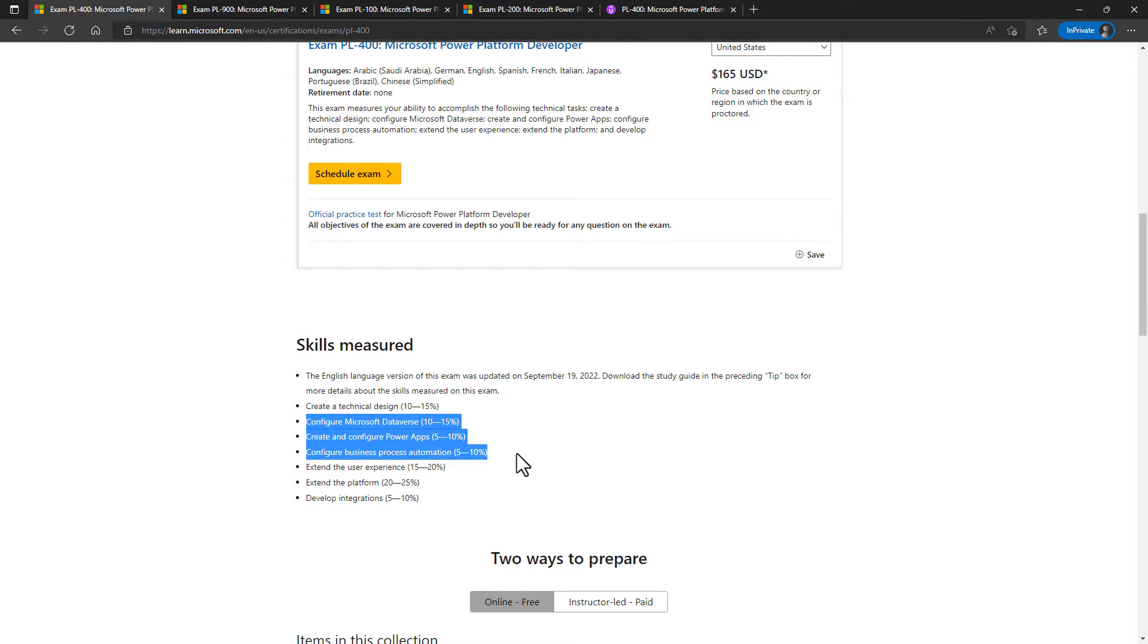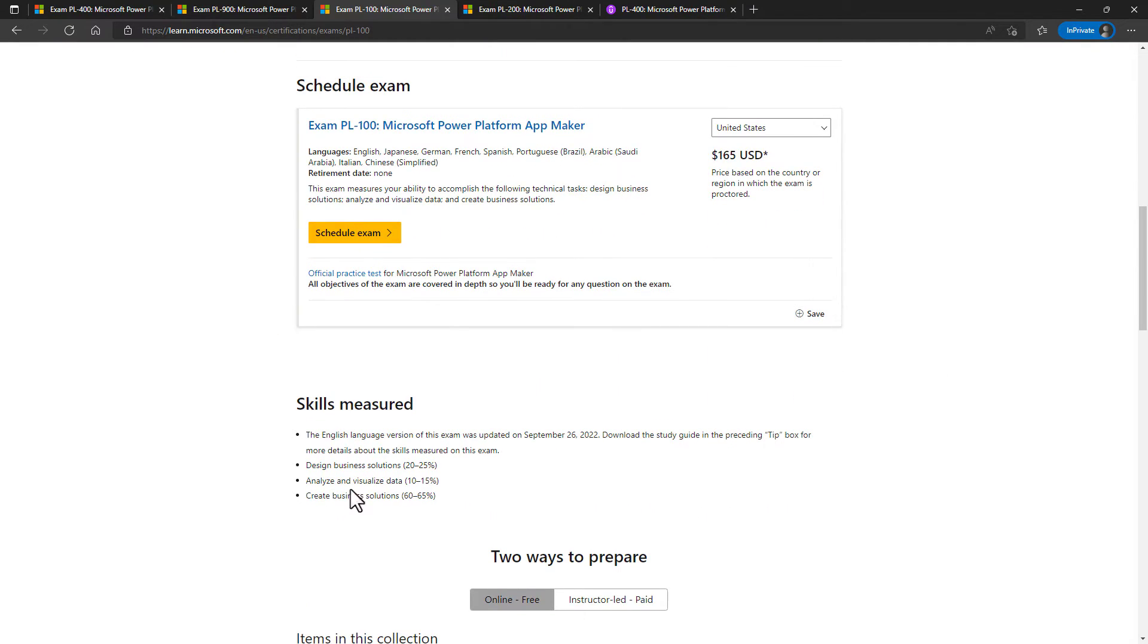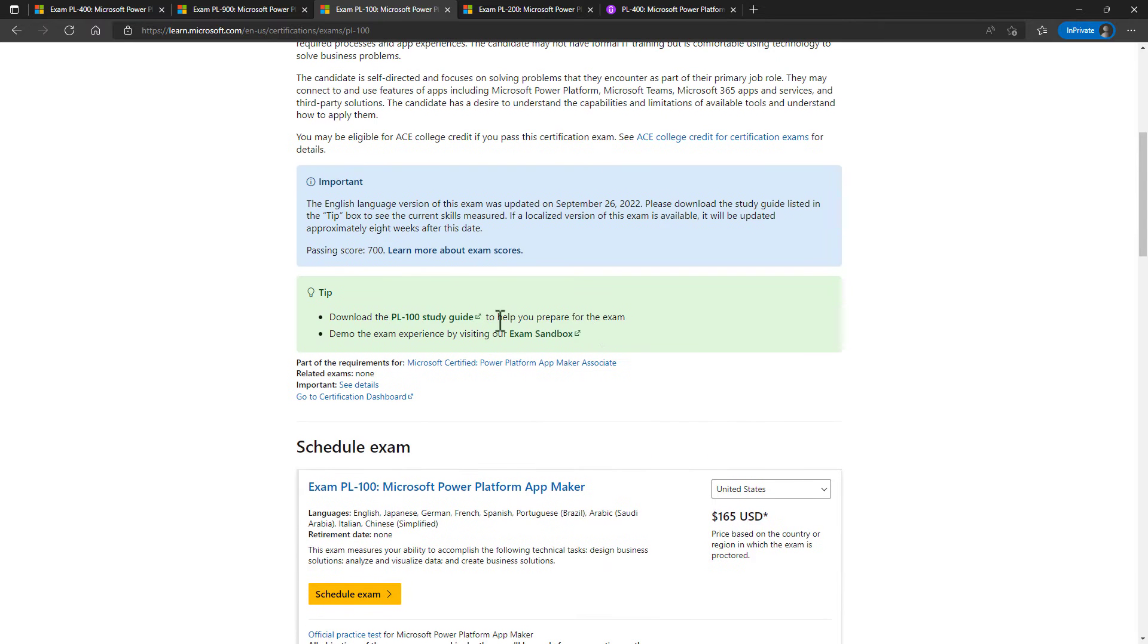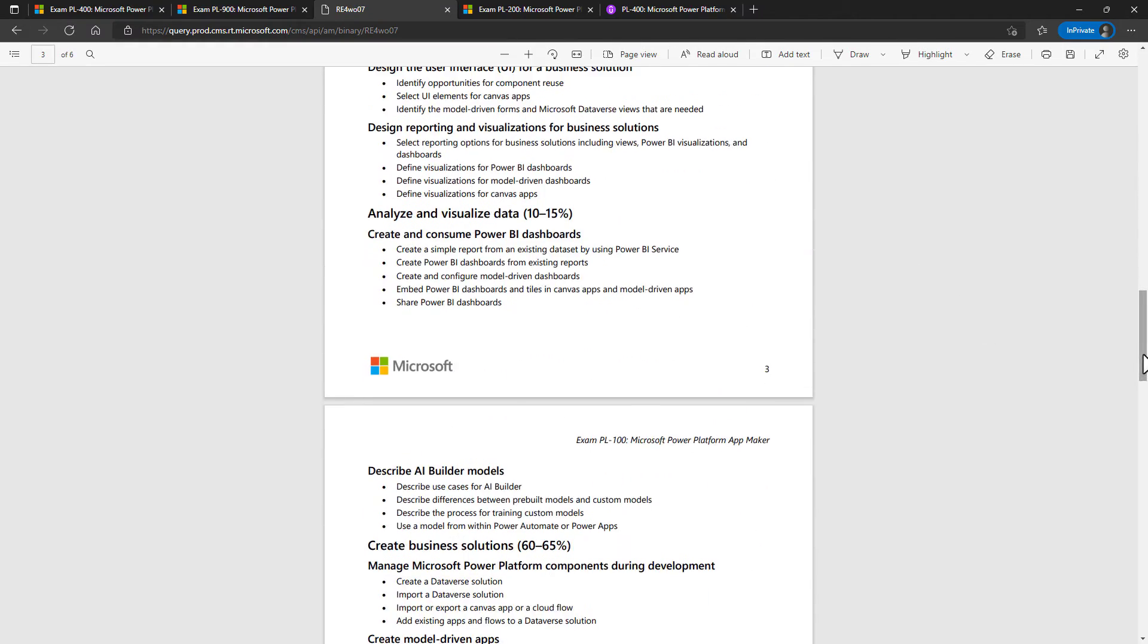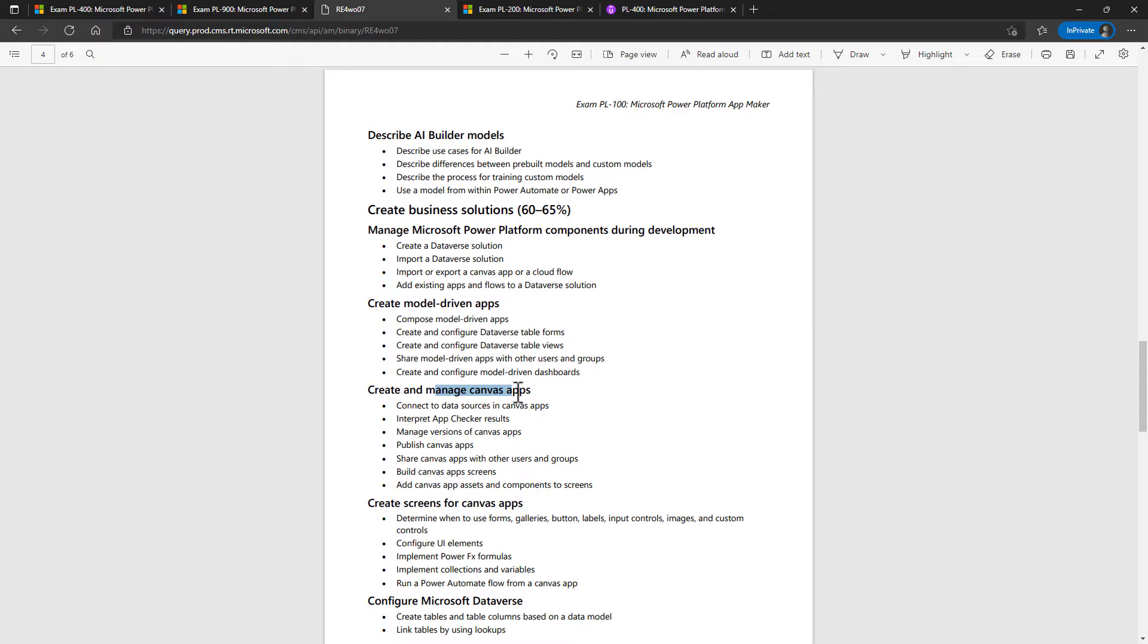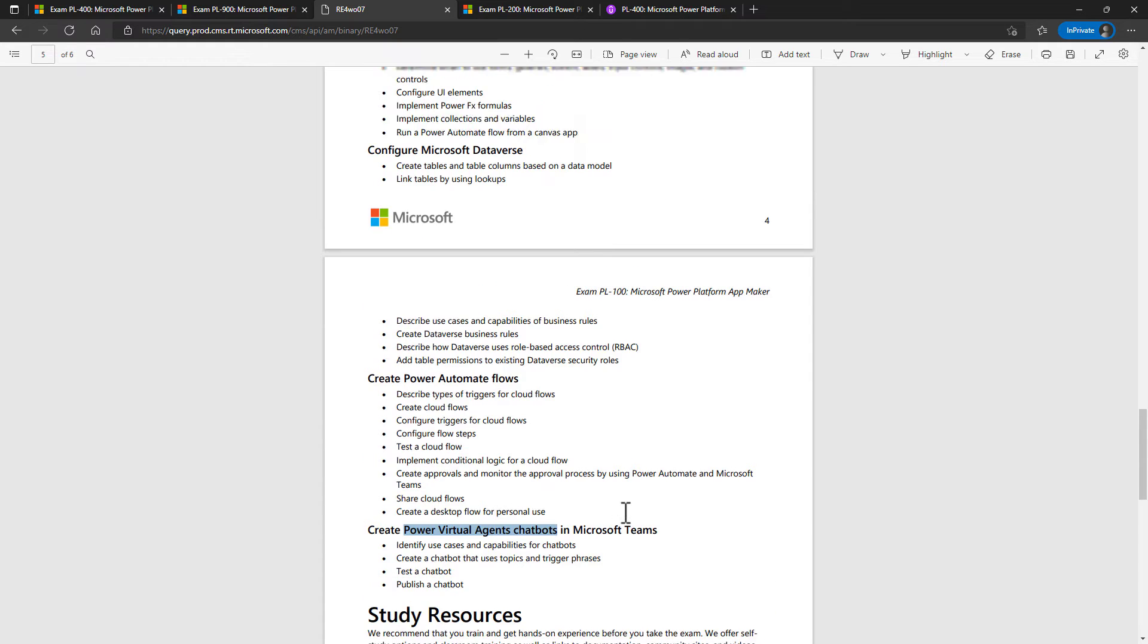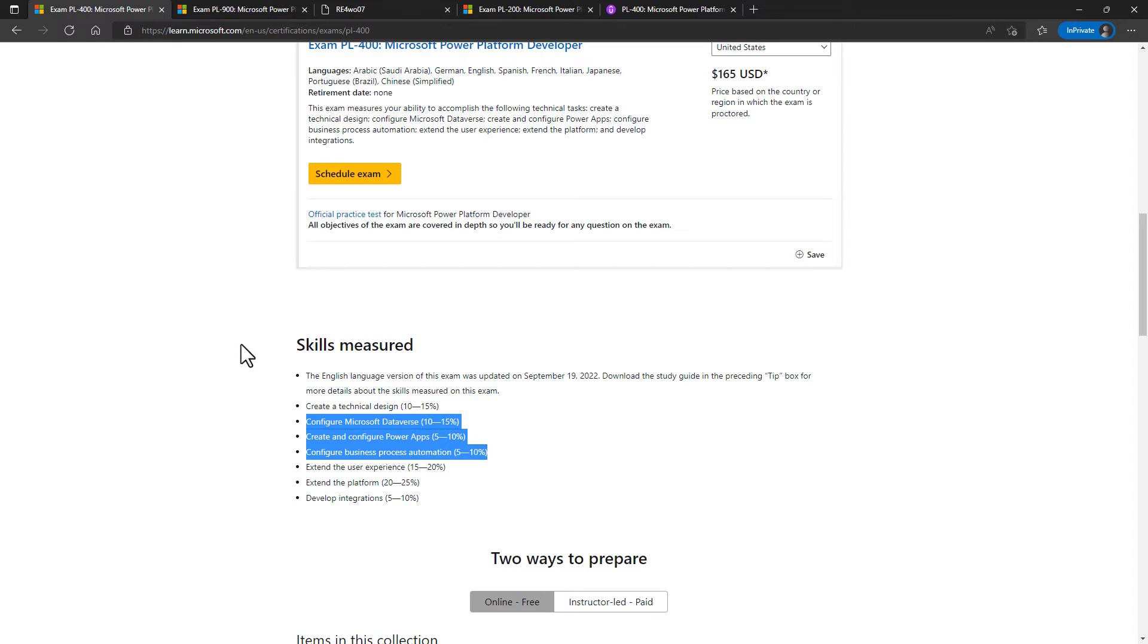Now, three of these are extensively covered in the PL-100 and PL-200 exams. So if you have a look at the PL-100, for instance, you'll see that we have got Create Business Solutions, 60 to 65%. And when we drill down into that, you'll see that it is all about creating Canvas apps, model driven apps, configuring the Microsoft Dataverse, and creating flows from Power Automate and Power Virtual Agents chatbots. The complexity of what you have to do in the PL-100 exam, as amplified in the PL-200 exam, is the complexity that is needed for the PL-400 exam.